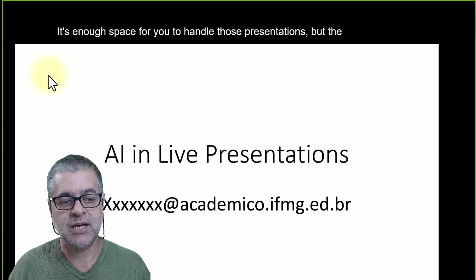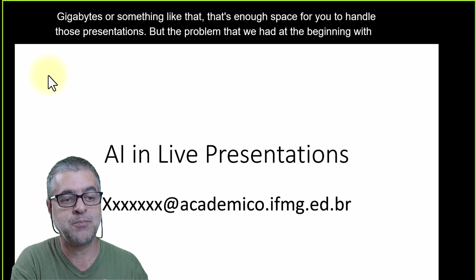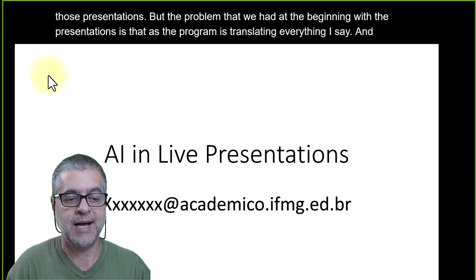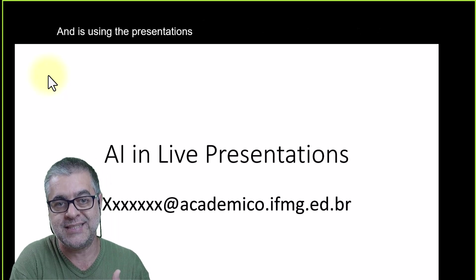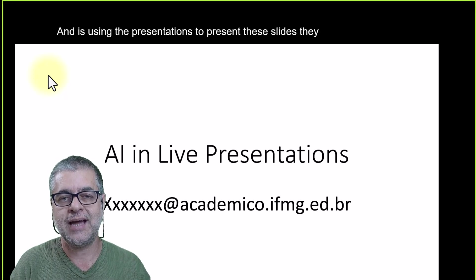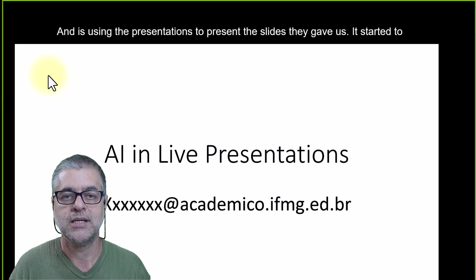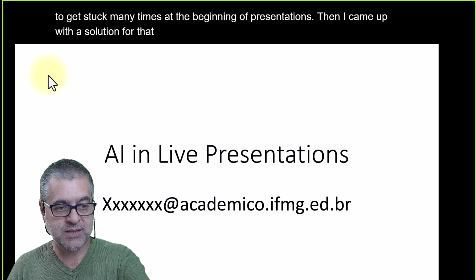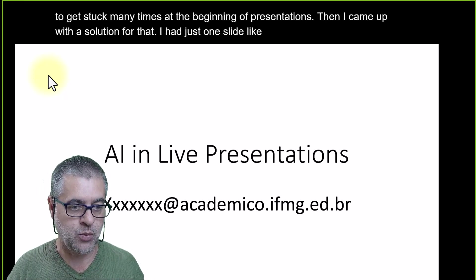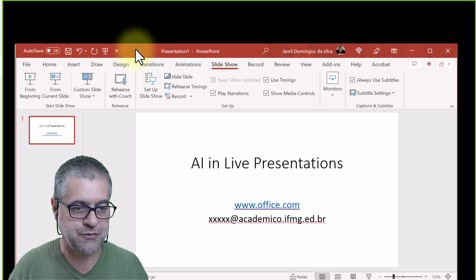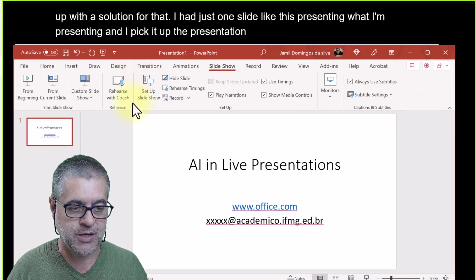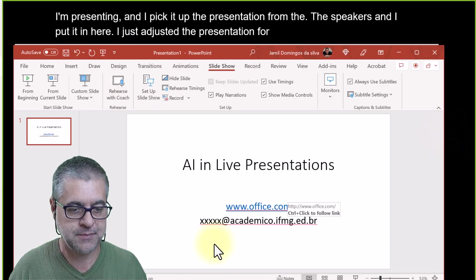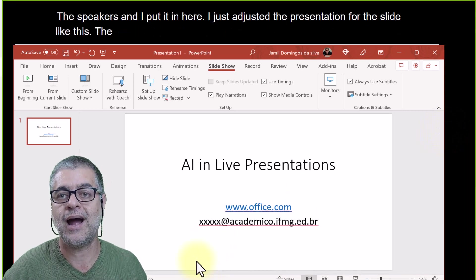The problem we had at the beginning was that as the program was translating everything I said while also running the large presentation slides, it started getting stuck many times. Then I came up with a solution: I used just one slide of my own as the base presentation, and I embedded the speaker's presentation content into it.